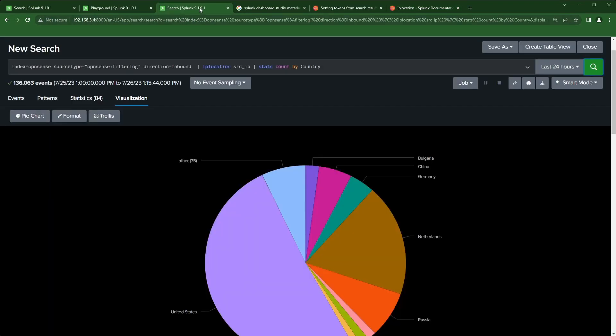Now let's jump over to the search powering that pie chart. I have index equals opensense where all my firewall data is, a sourcetype for the filter log, the firewall direction — I could change that from inbound to outbound — and I could add action for allowed or blocked. Then there is iplocation, where I tell it which field has the IP address, and then I use only the country field that it creates.